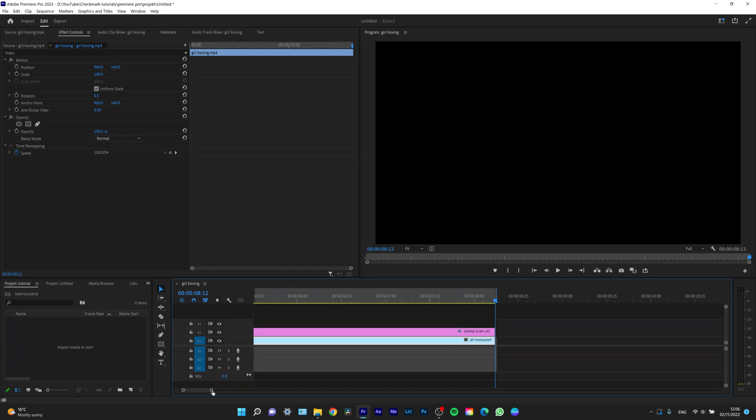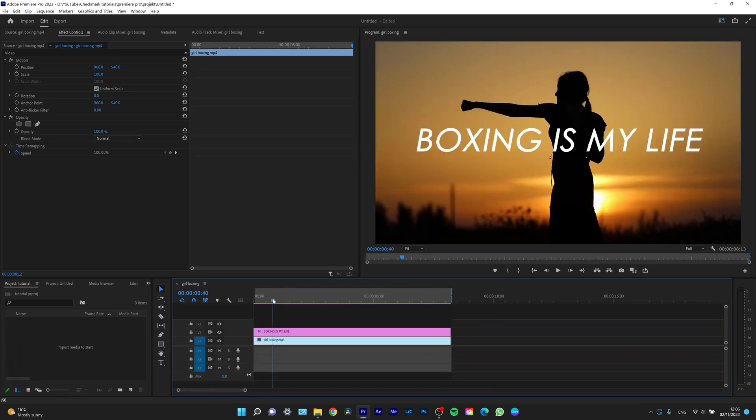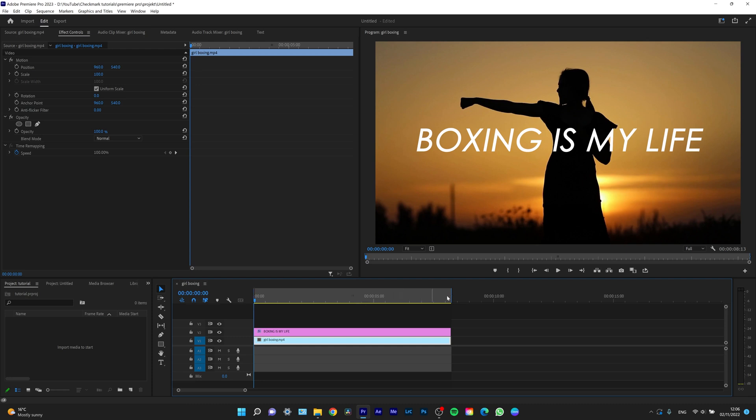That marks the end point of your selection. Now drag your playhead to the beginning and click I, or Mark In. This selects the points, and everything between these two points will export.